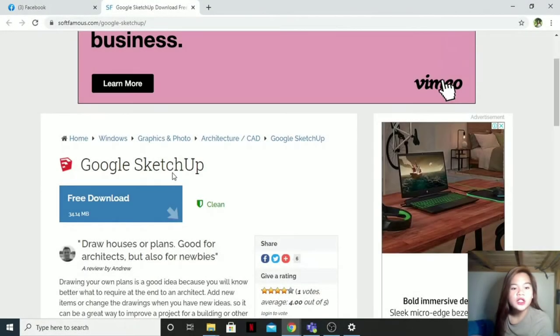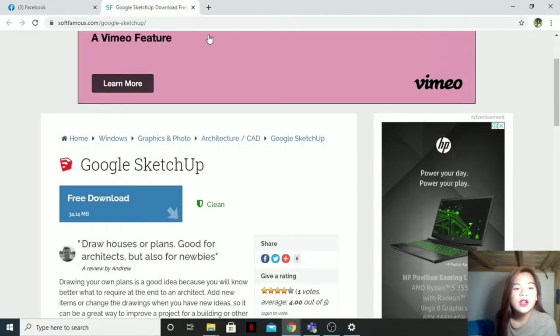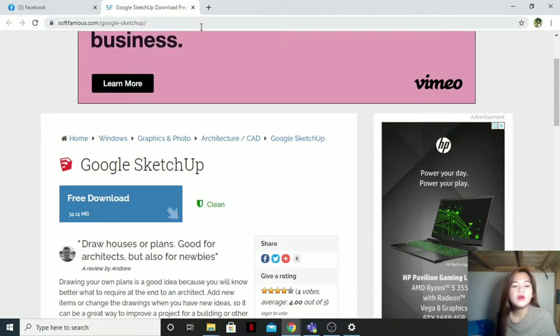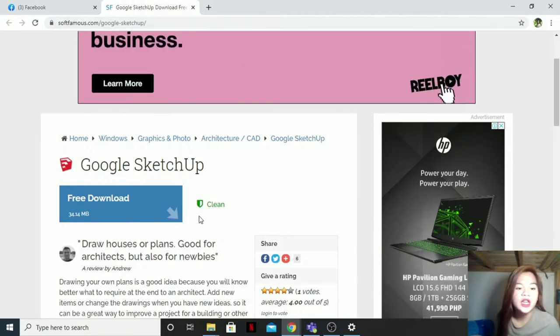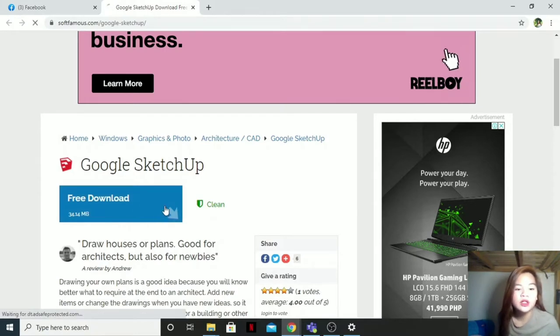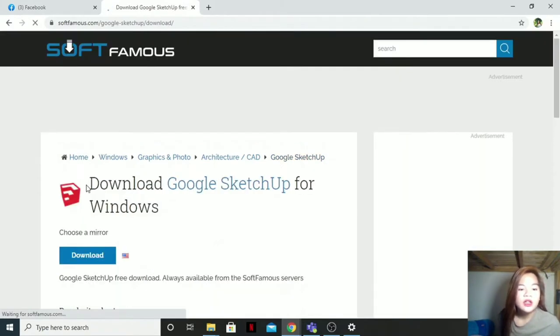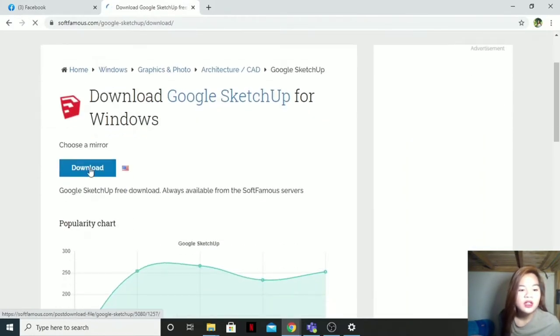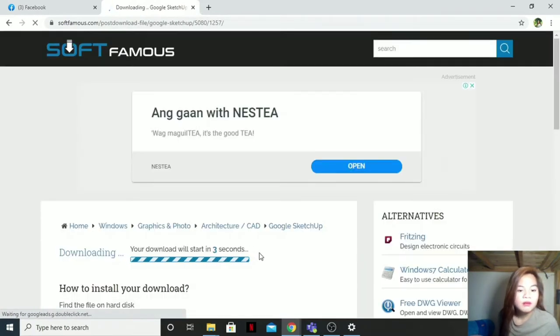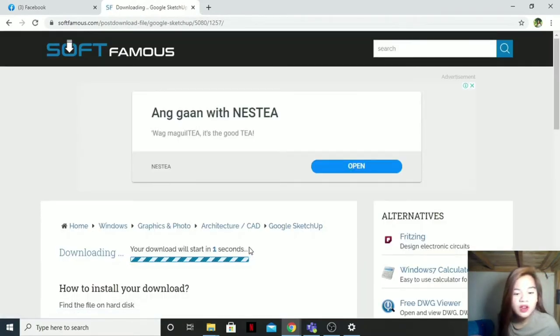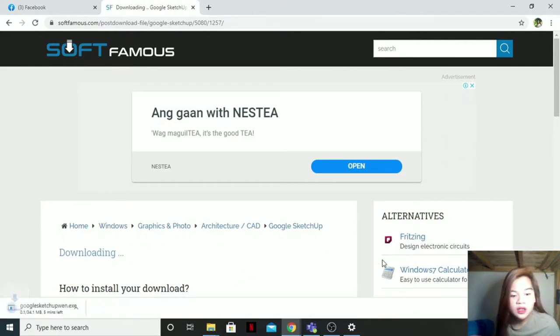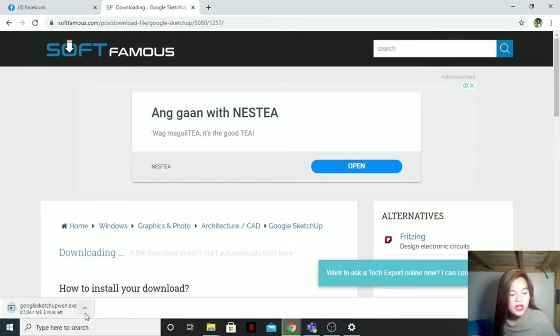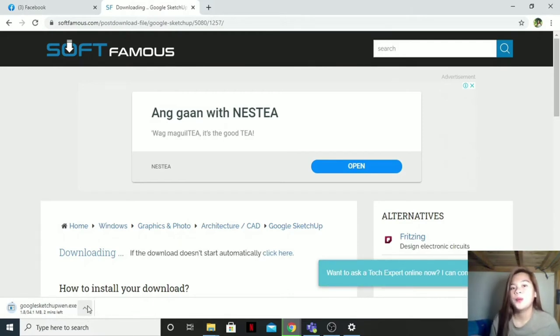I will also put the link in the description box for you to access this page. Then when you are here, just click the free download. Here, then download. Just wait for it to download. Automatically it will download now.